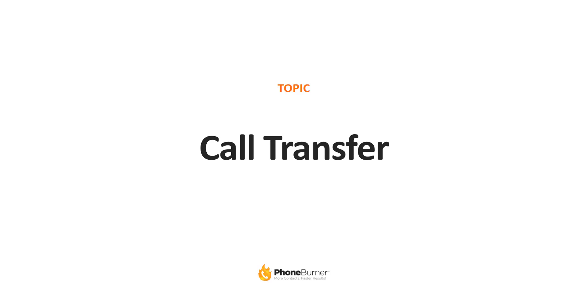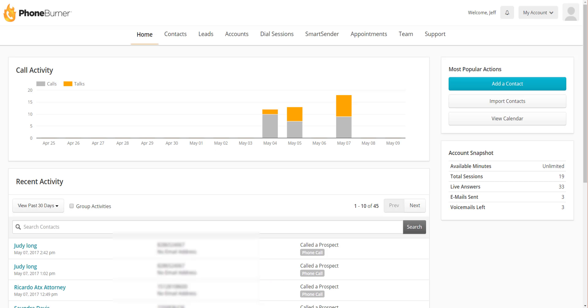Today we're going to talk about call transfer, or the option to transfer a live call from a dial session to somebody else right from the dial session window.